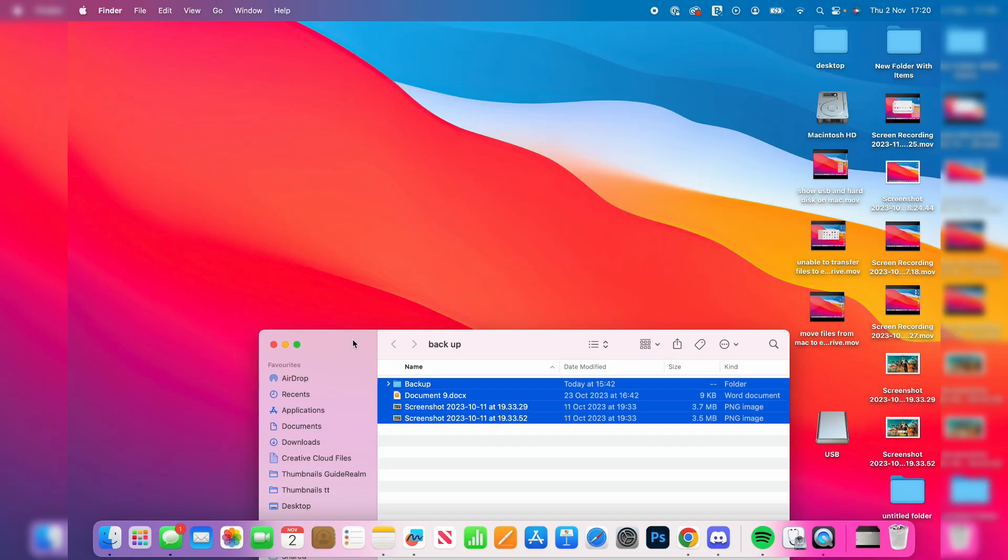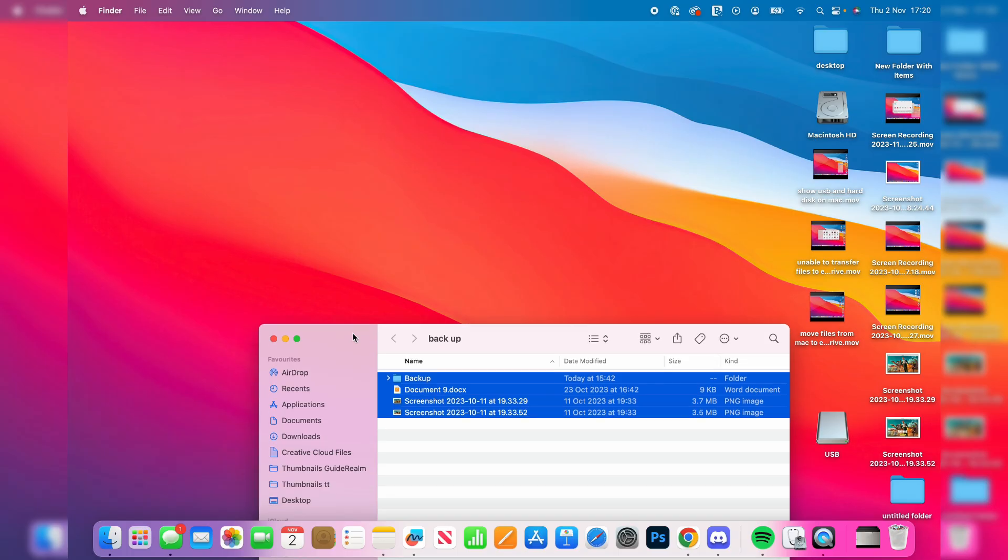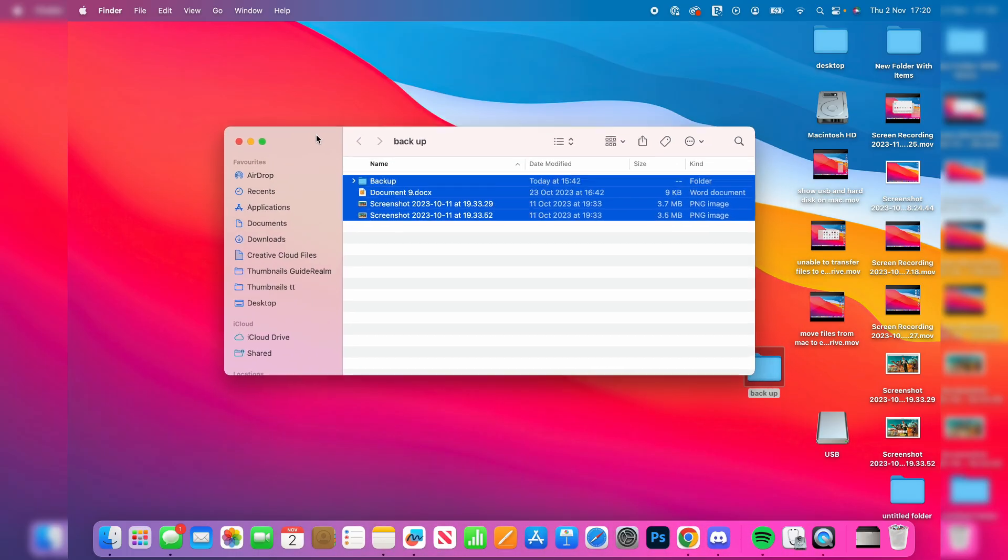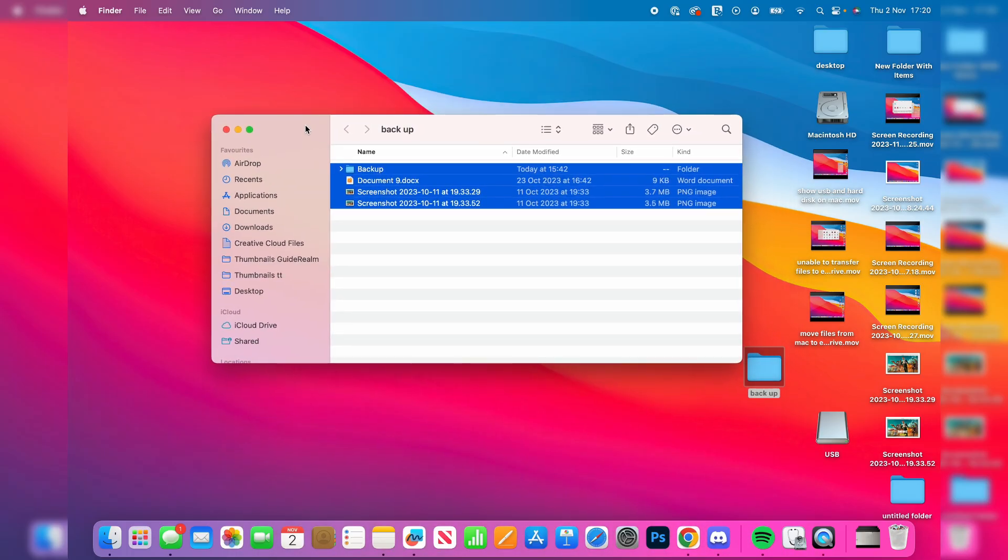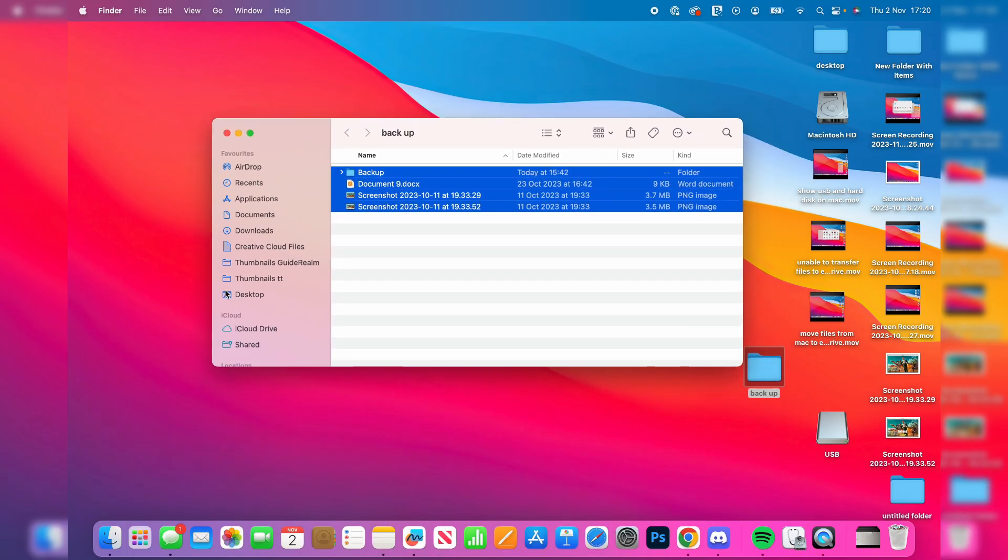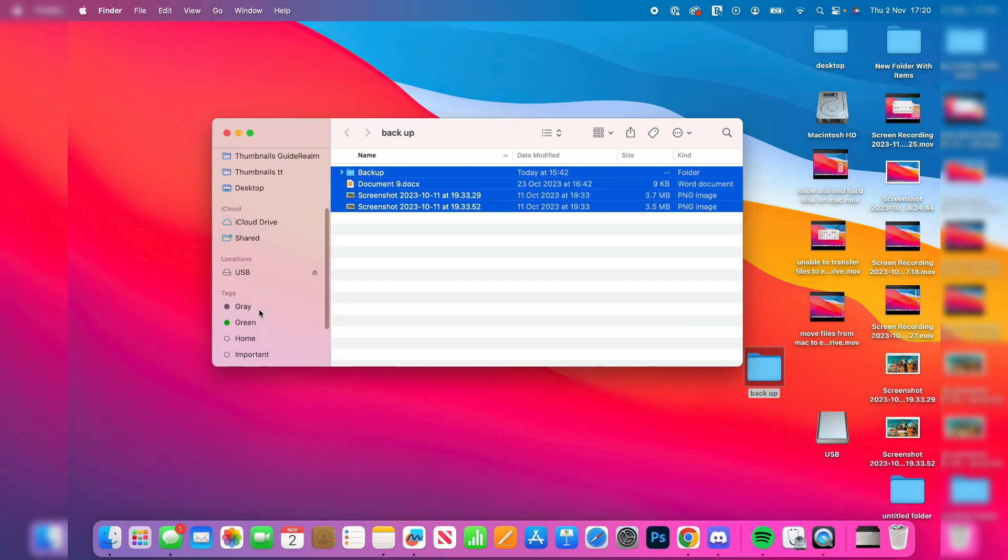After you've finished using your USB on your Mac, it's super important you properly eject it. To do that, on the left-hand side scroll down until you see it in your locations and then press the eject button like so. Then it's safe to remove it.